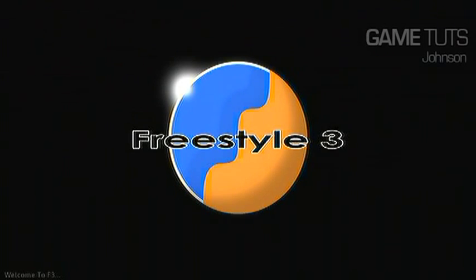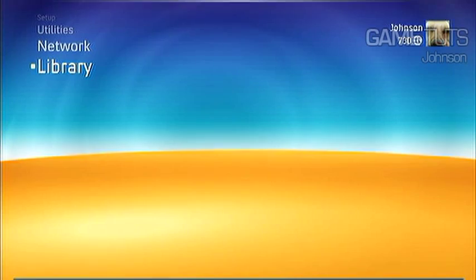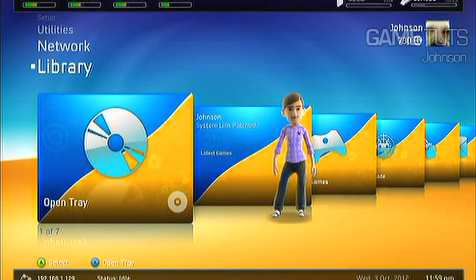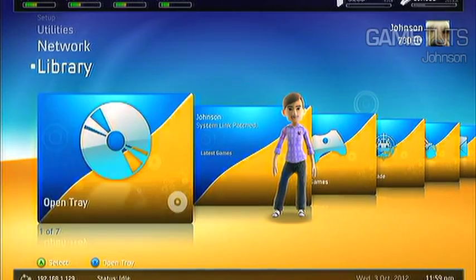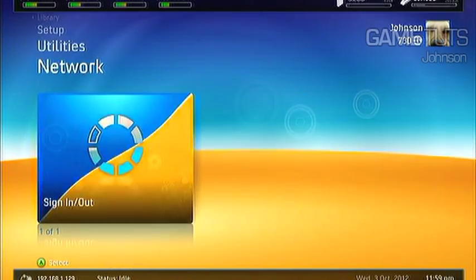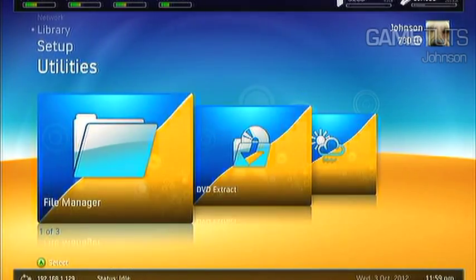And there we have it. A fresh install of Freestyle Dash 3. Remember to like, comment, subscribe for more tutorials like this.